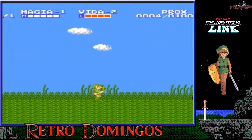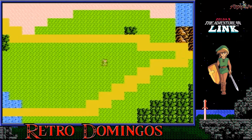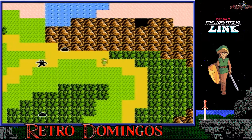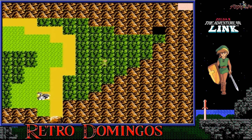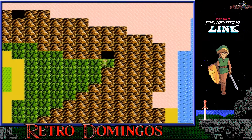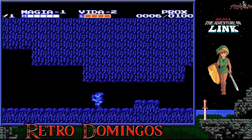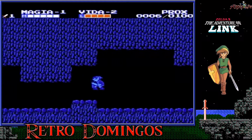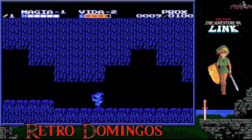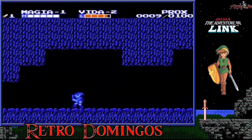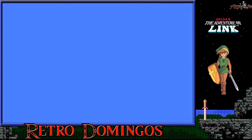El próximo juego de Zelda después de Adventure of Link es A Link to the Past, que vuelve a la vista aérea del original. No hay más títulos de la saga principal que hayan utilizado el desplazamiento lateral, aunque varios juegos posteriores de Game Boy como Oracle of Seasons, Oracle of Ages y Link's Awakening incorporan un limitado desplazamiento lateral en ciertas áreas, como en cuevas, durante un minuto o dos como mucho. No es como en este juego, que básicamente casi todo es de acción lateral.